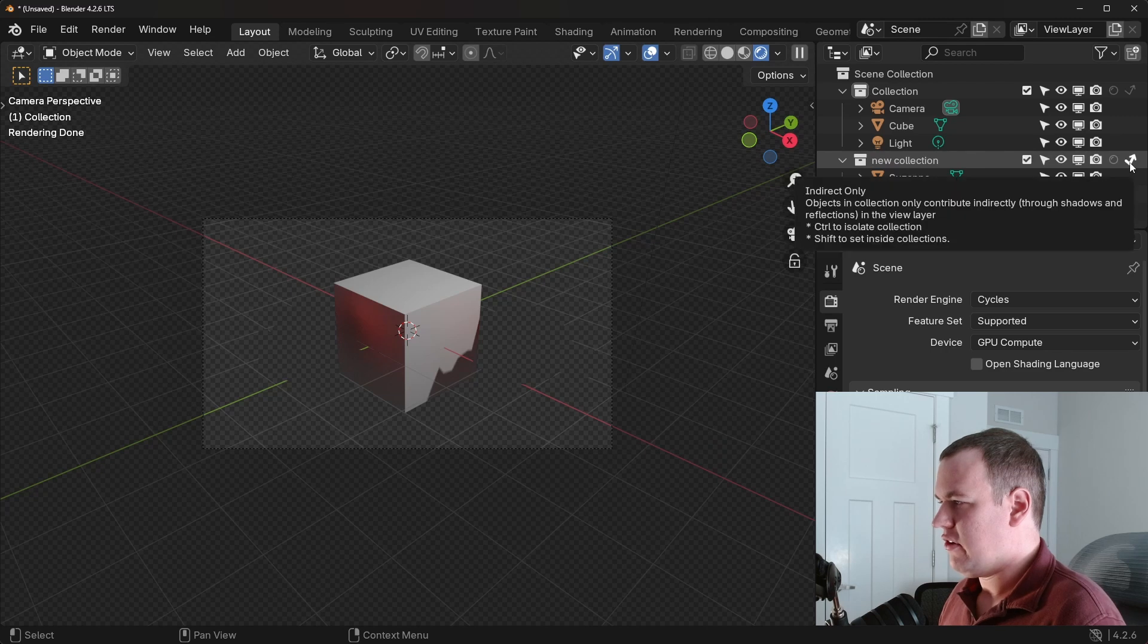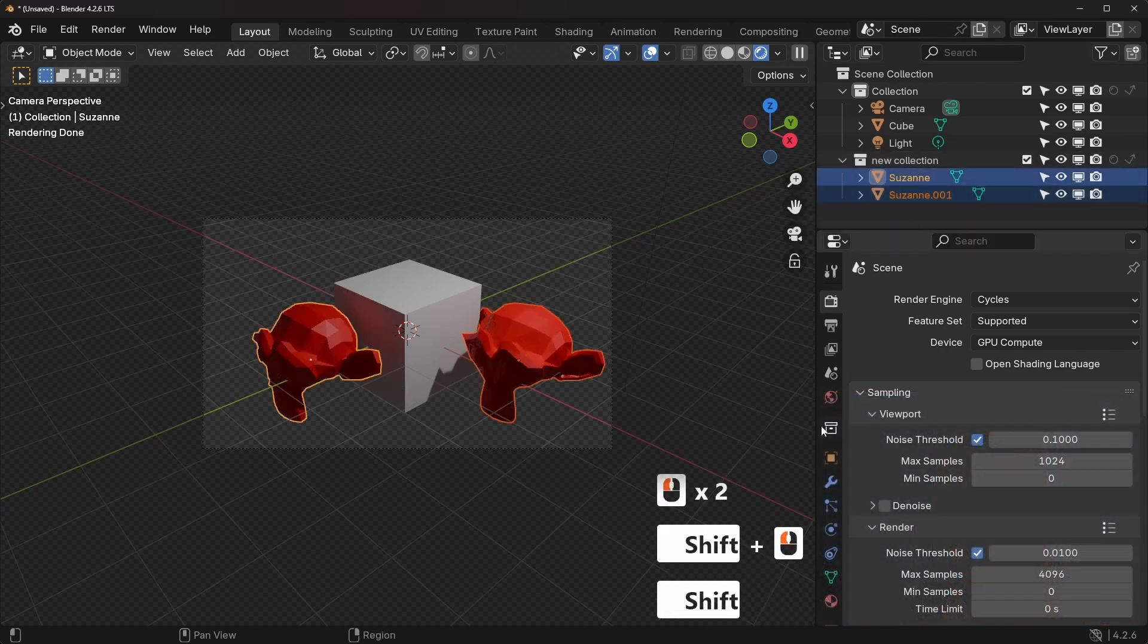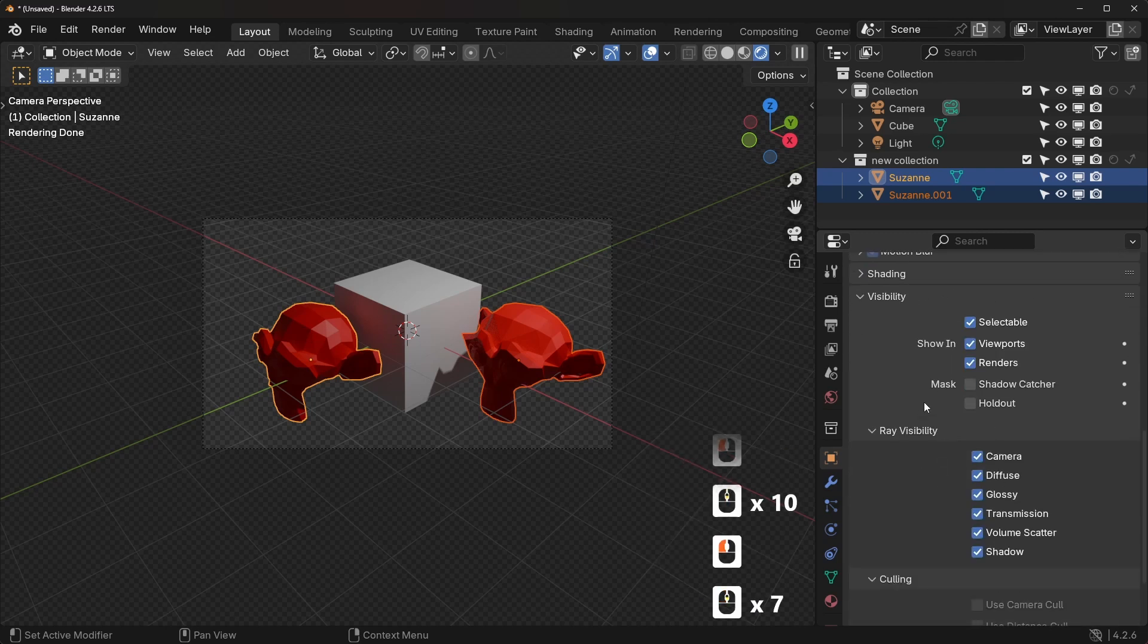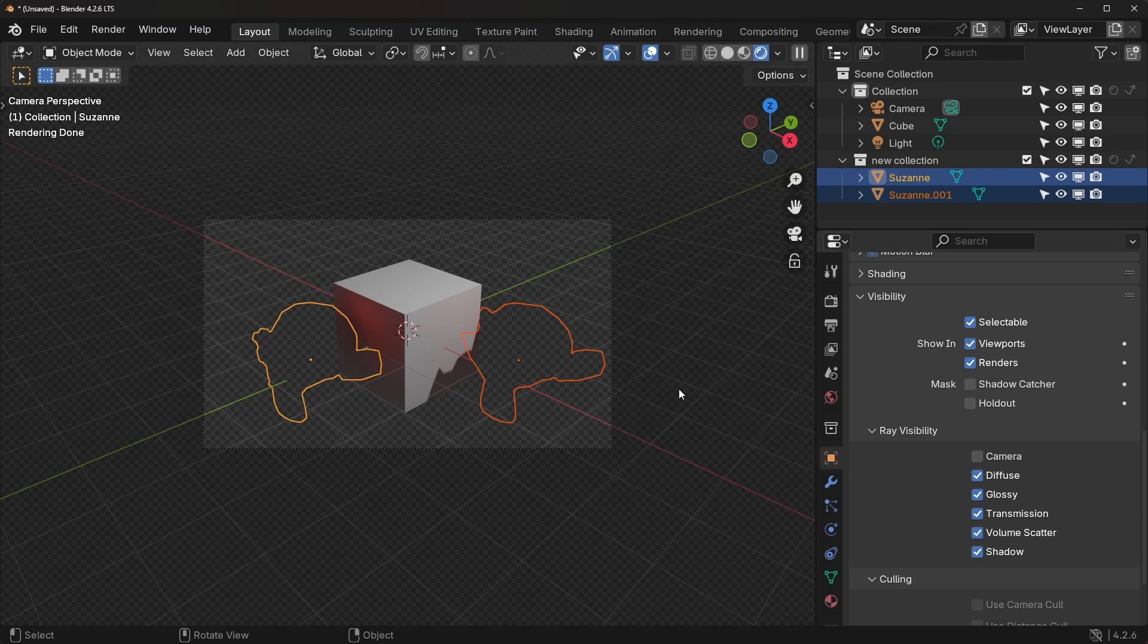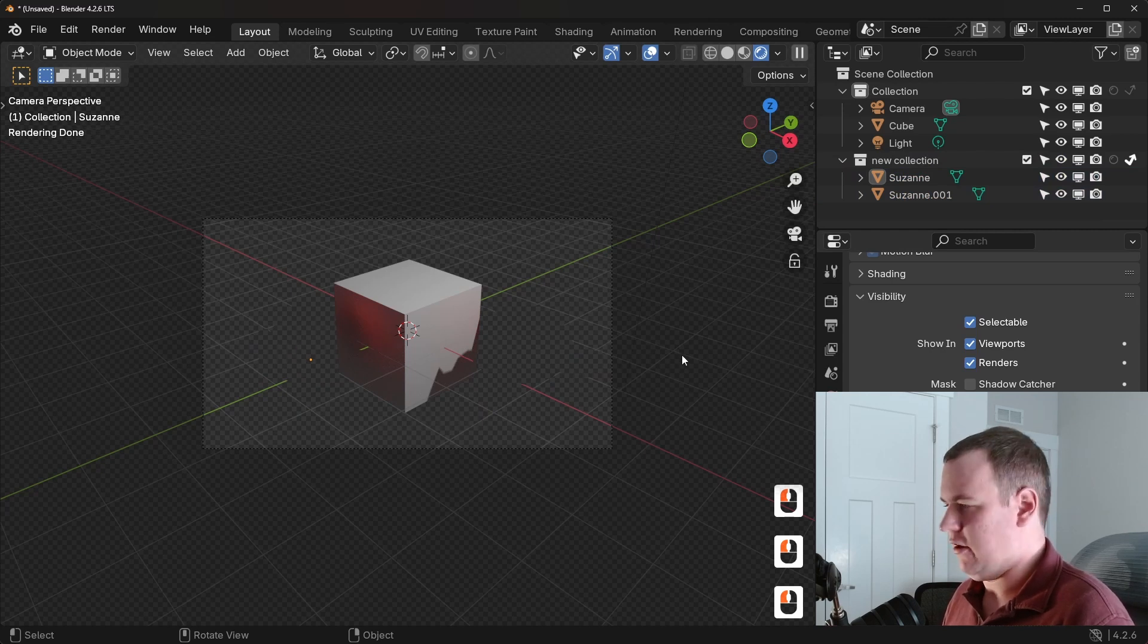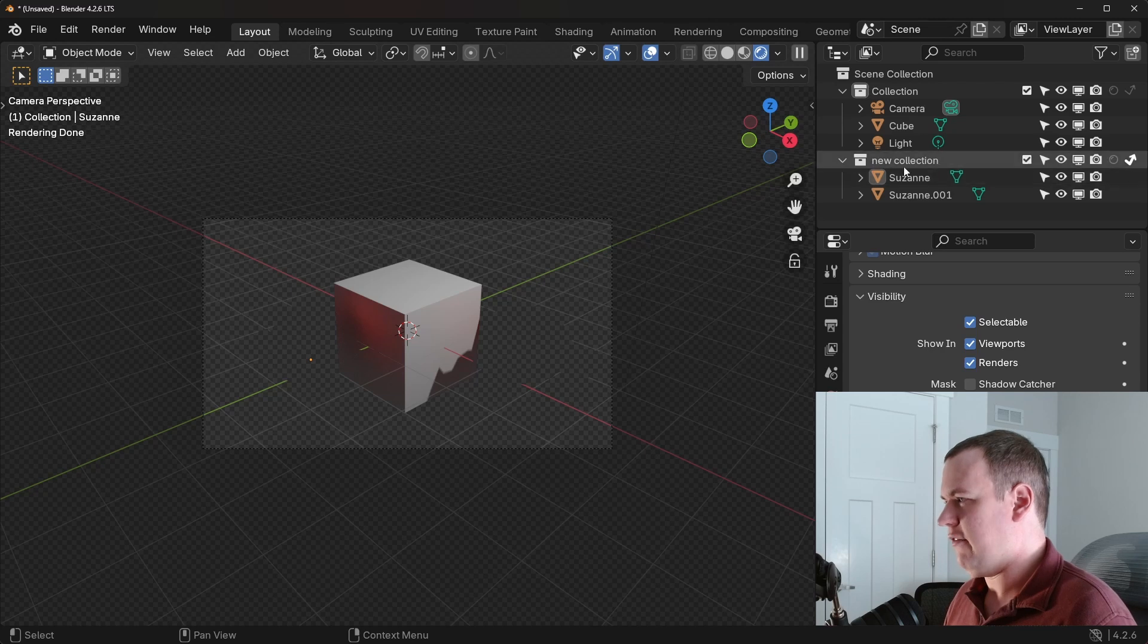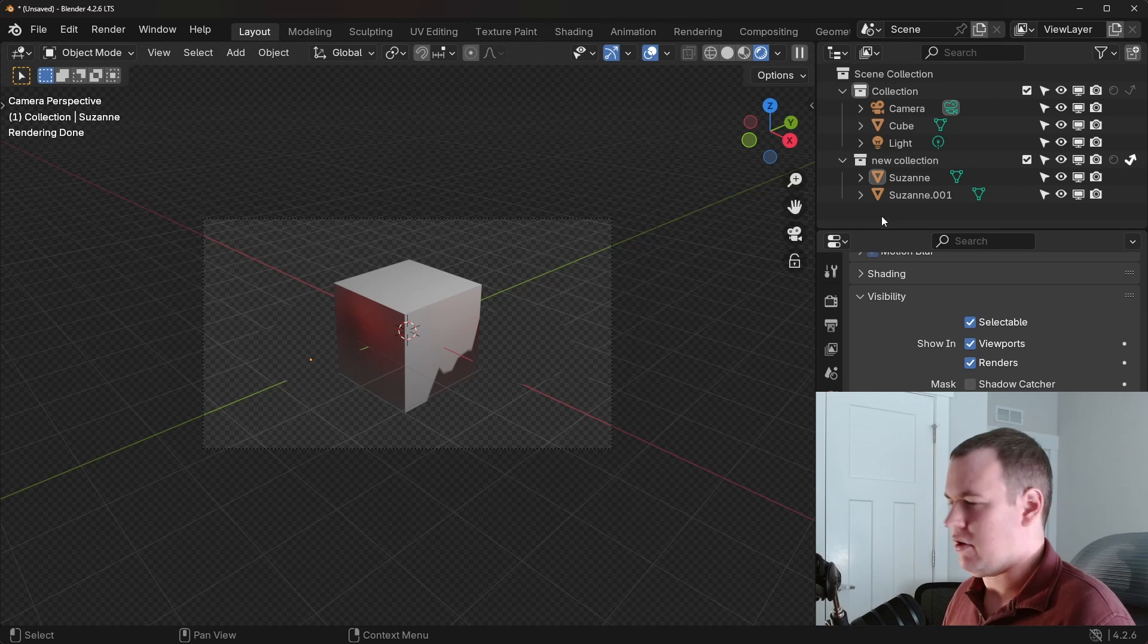And you'll notice this is actually very similar to just going to the objects, going to the object properties for them in the visibility panel. Now, fun tip, if you hold Alt and select or change a property while having multiple selected, it'll change it for all of them. Very useful tip. But this is effectively doing the same thing as indirect only. So it's not showing the object directly, but it's still affecting other objects in the scene. But this is just a nice way of conveniently having it be assigned to the collection instead of just per object, especially since one object can be in multiple collections.